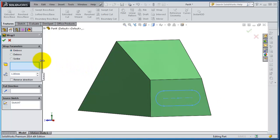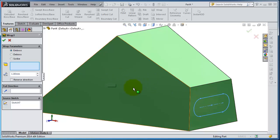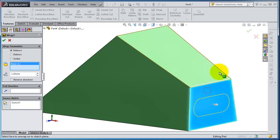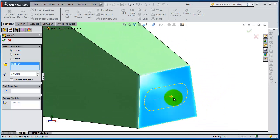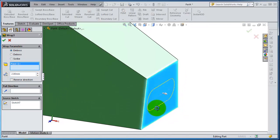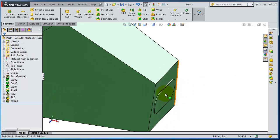Let's select the face where we're going to show the wrap. It should be parallel to the sketch. Now you have a thickness parameter, let's use three. Okay, you will see the result.